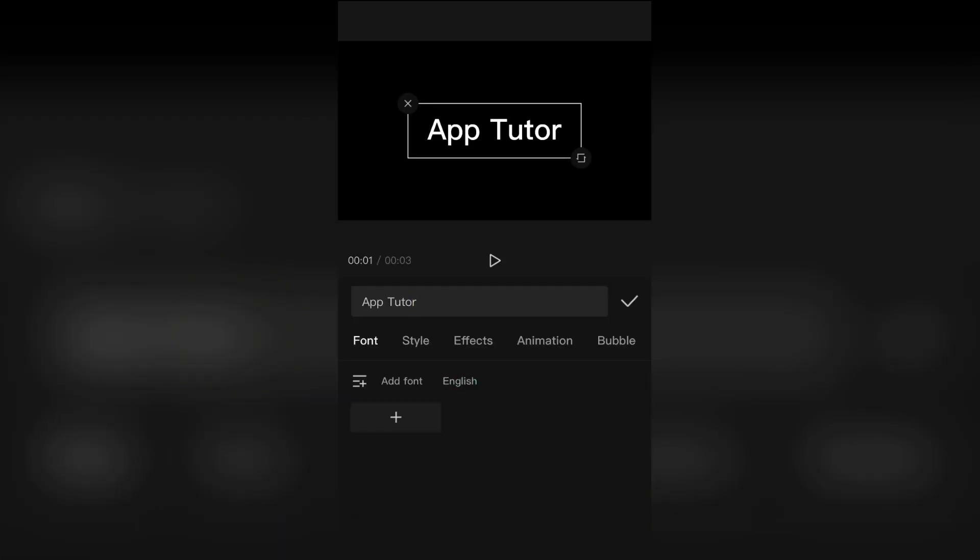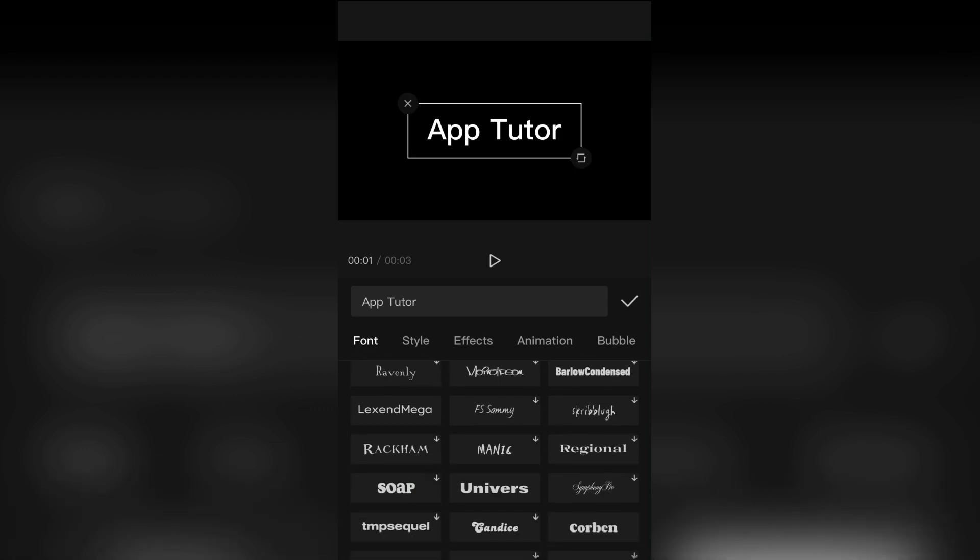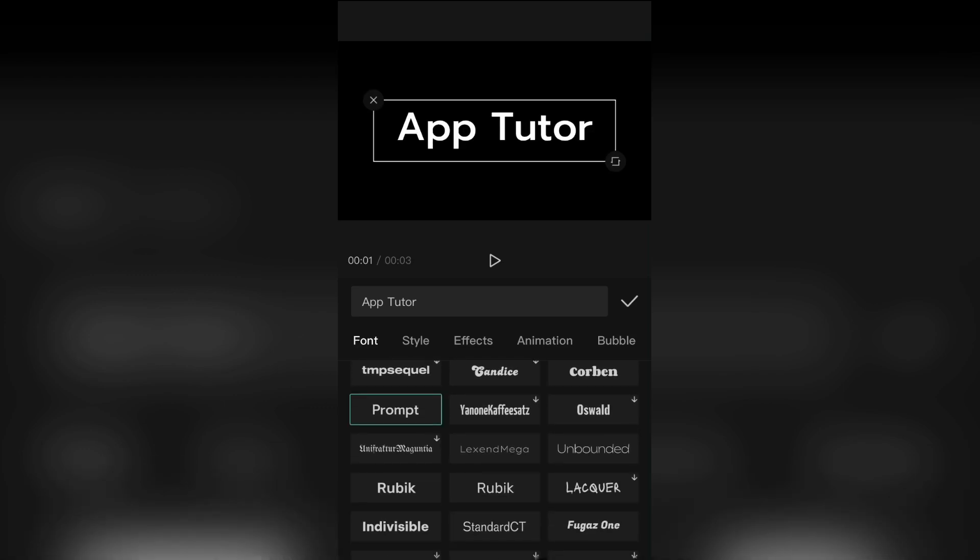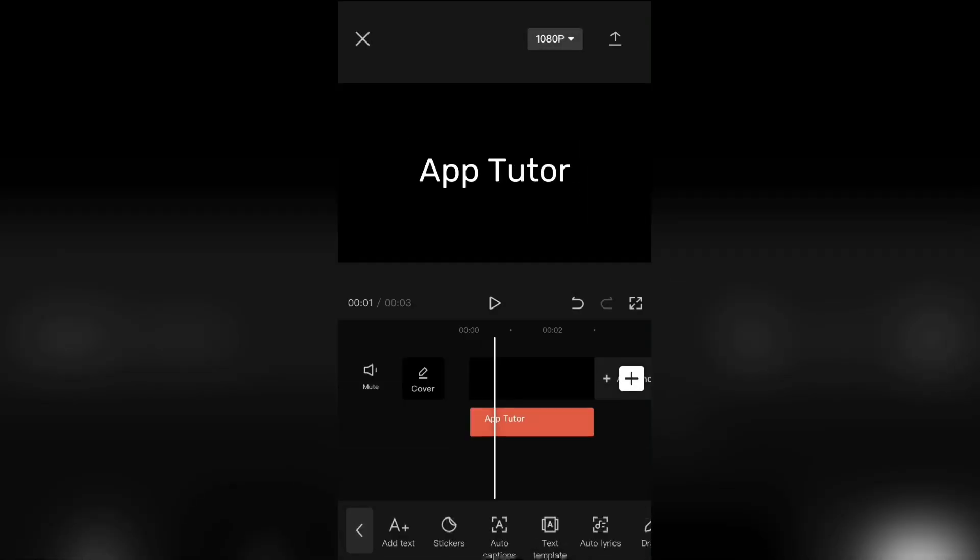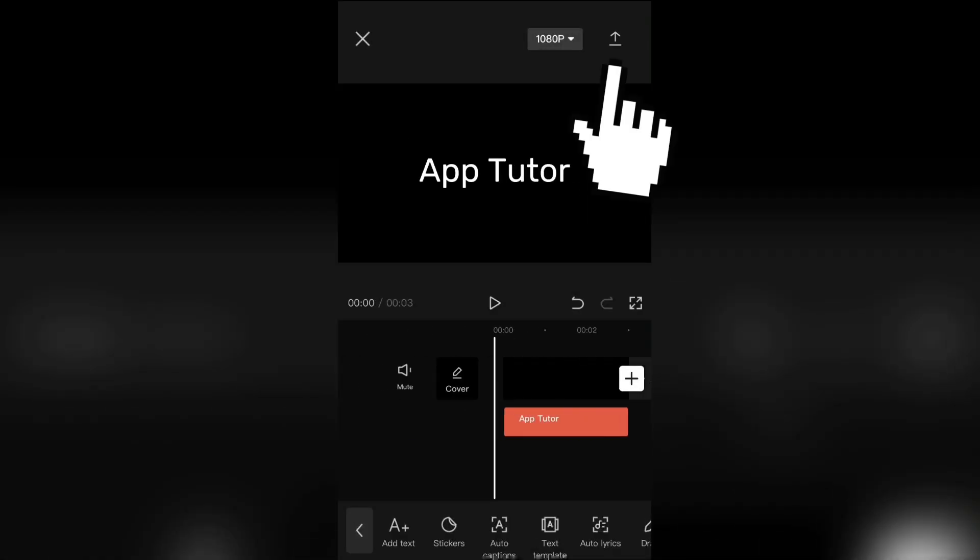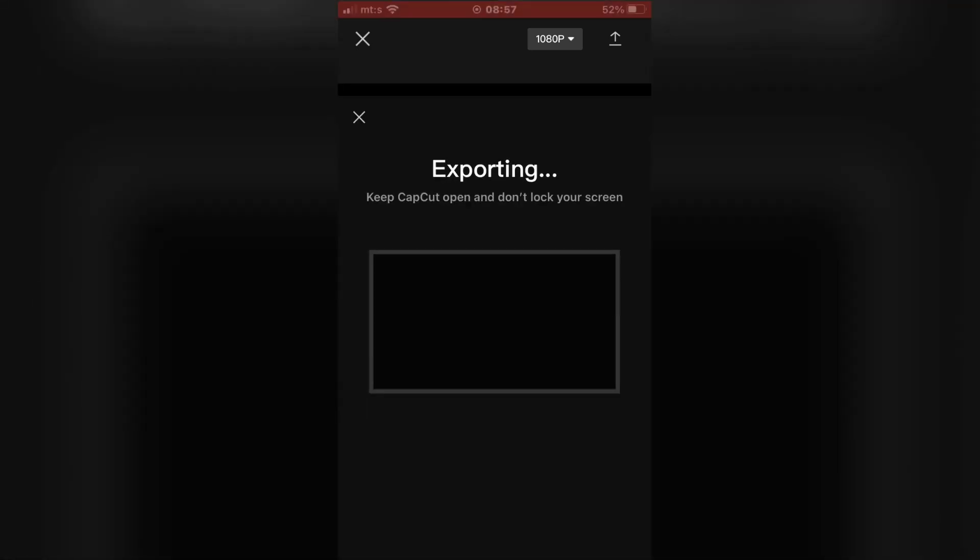So select the style of the text, font, animation and whatever you want. When you add the text, click here to export it.